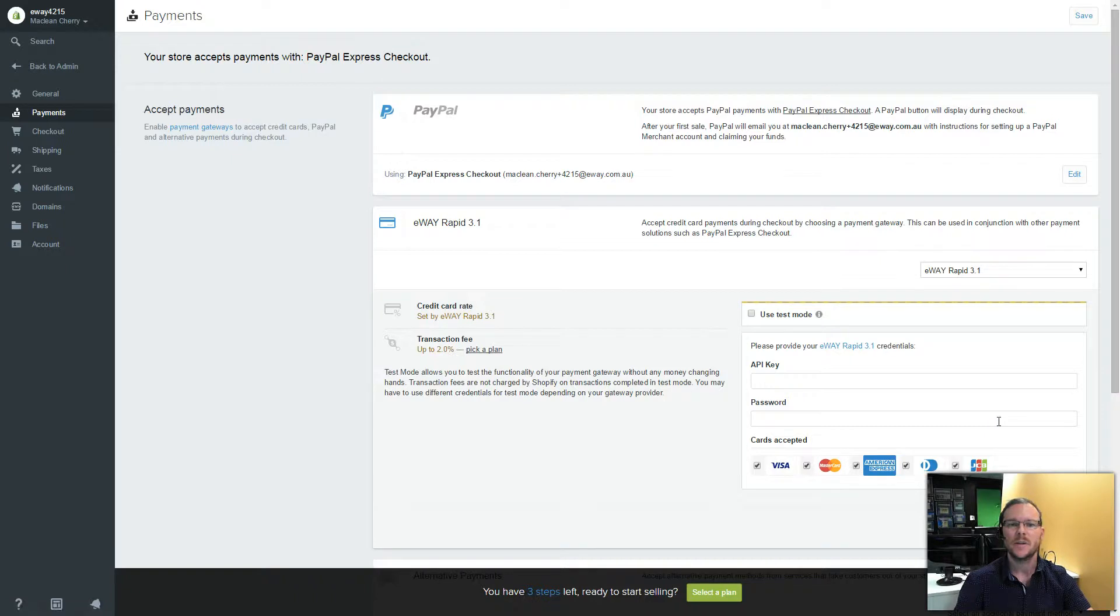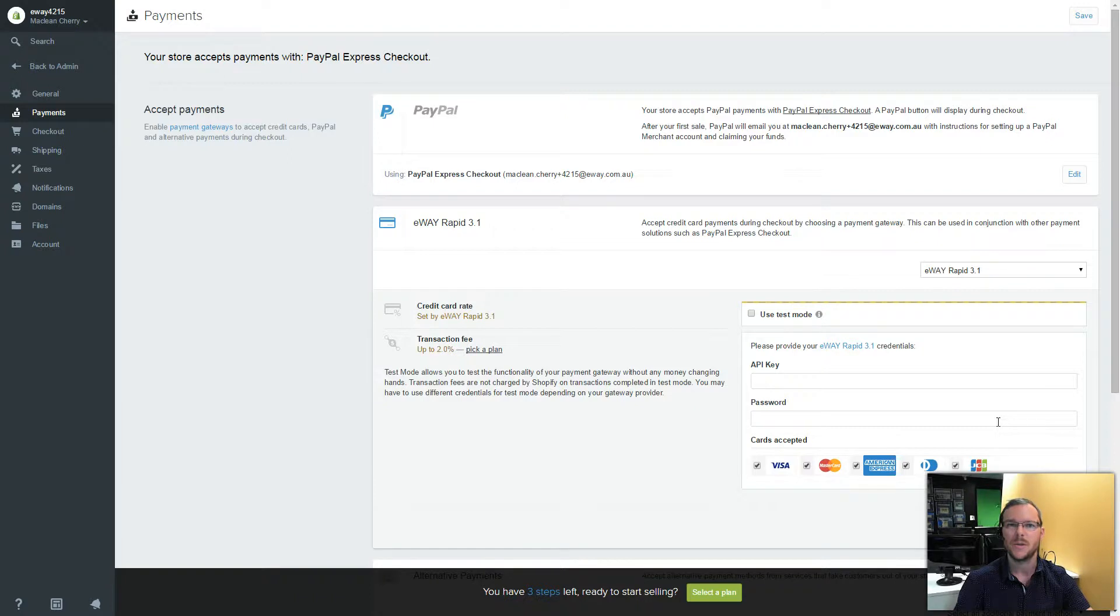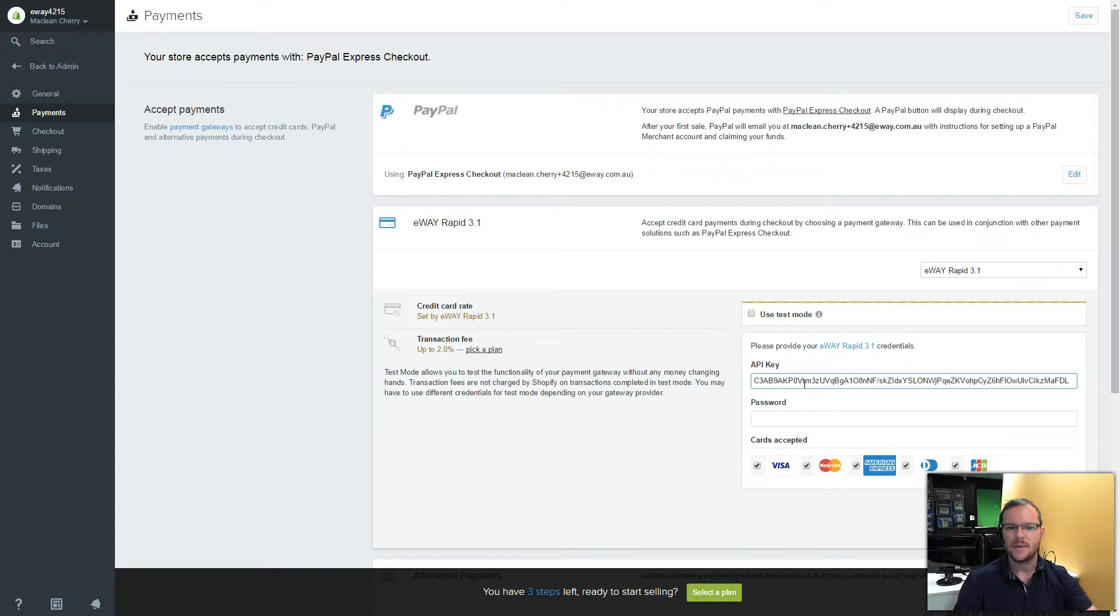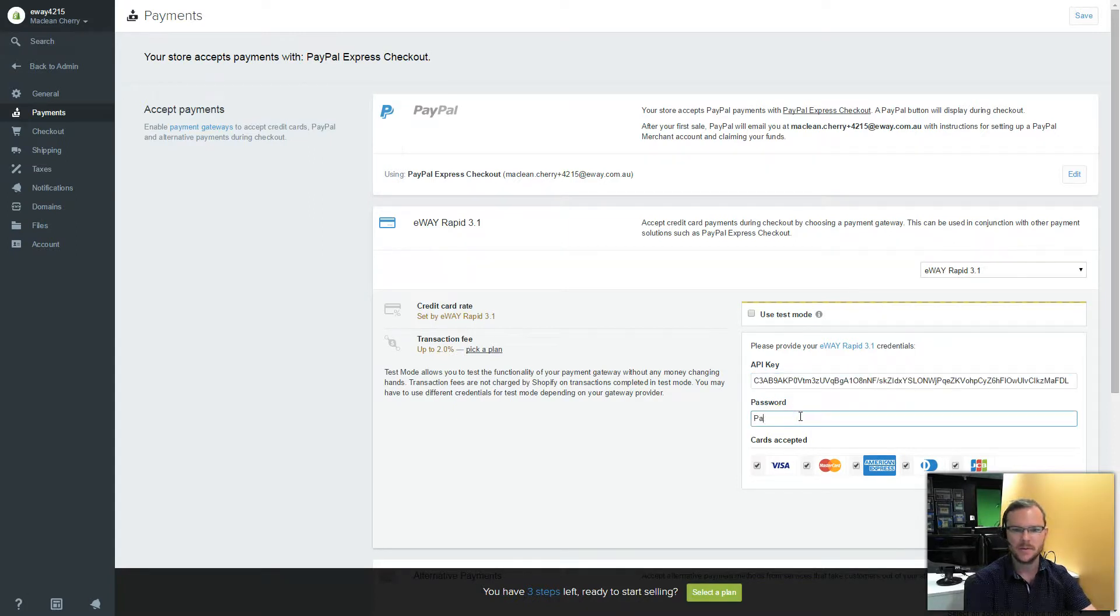For the next step, I'll need my API key and password which I've already created in another video. You can search our community and find that video if you do need a hand with that. So I paste in my API key and enter in my password.